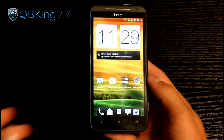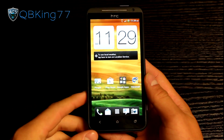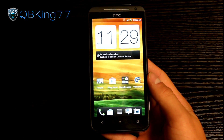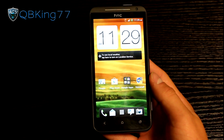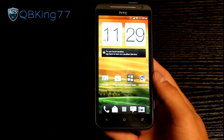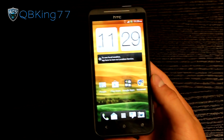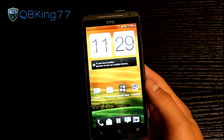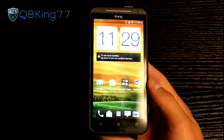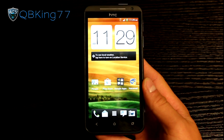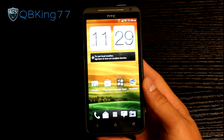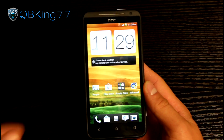Hey everyone, QBK77 here from the AC Syndicate team, here to do a video showing you how to install the CyanogenMod 10 Jellybean ROM on your HTC EVO 4G LTE from Sprint.